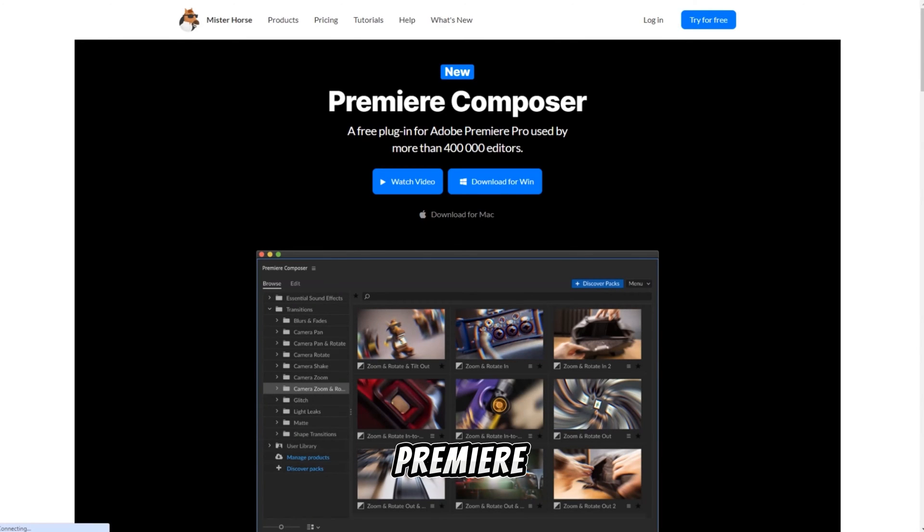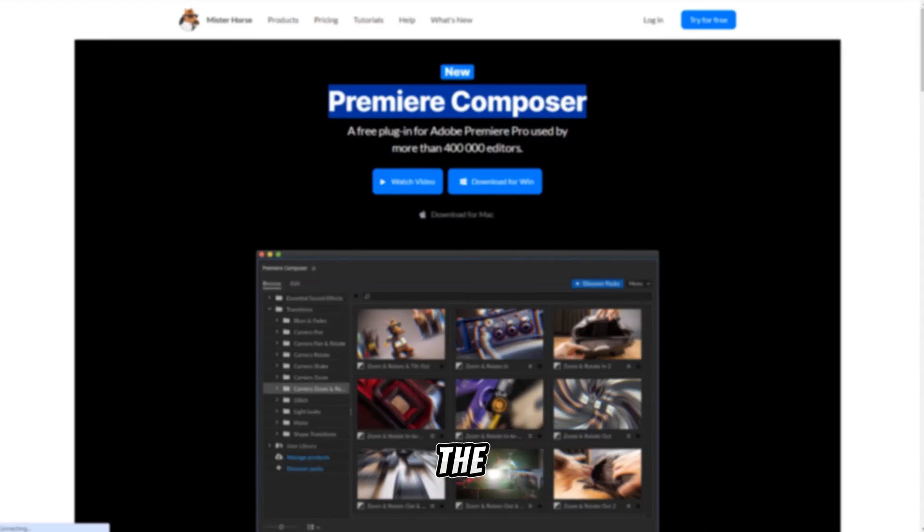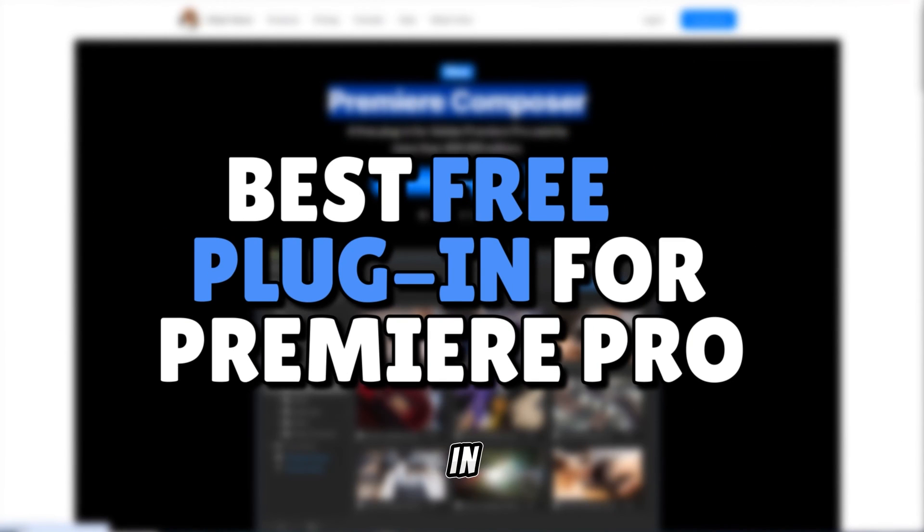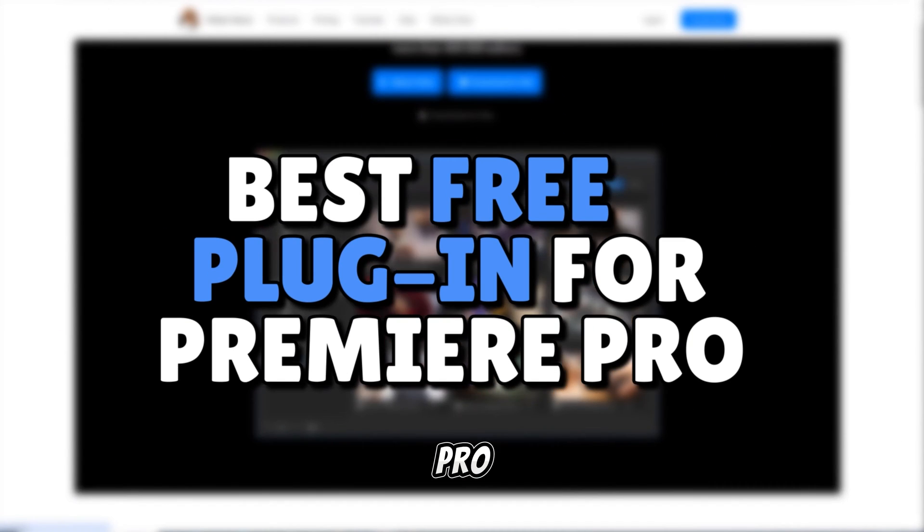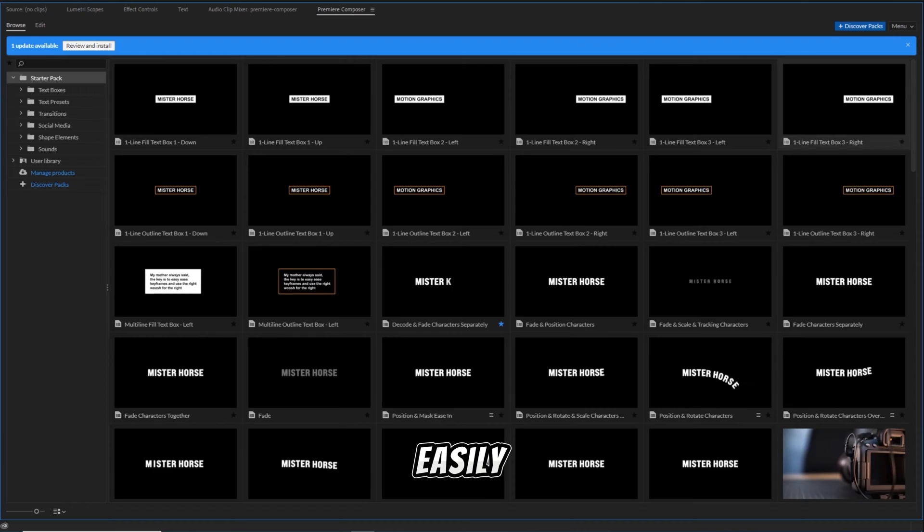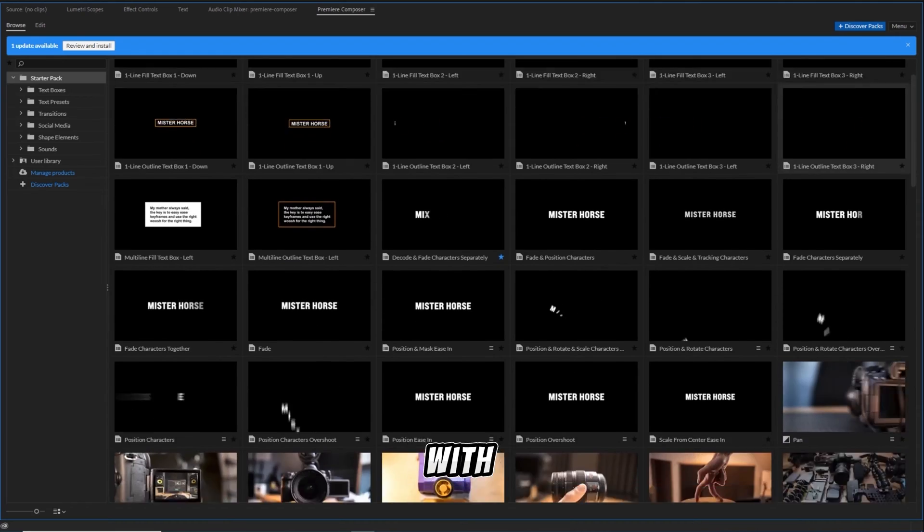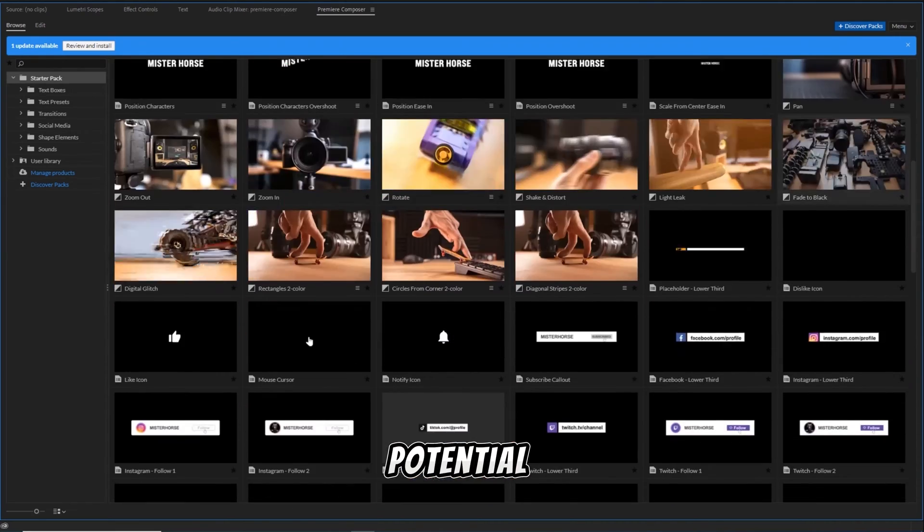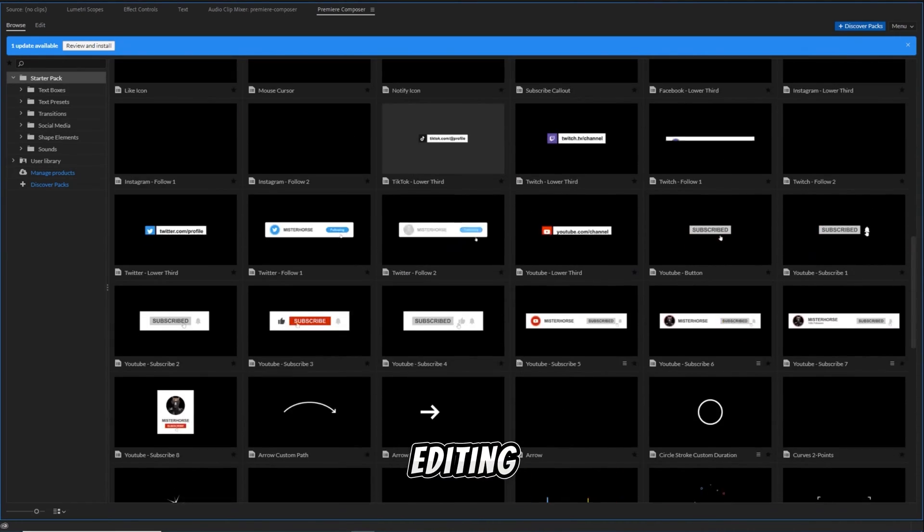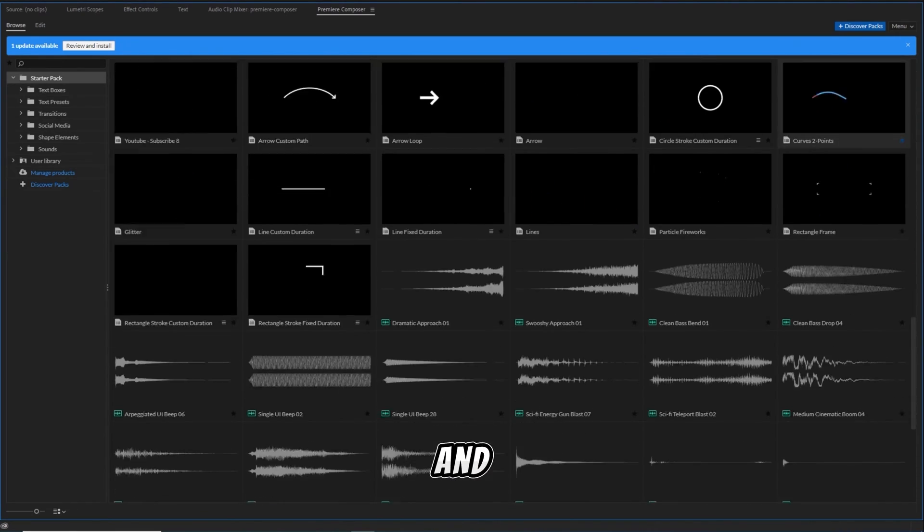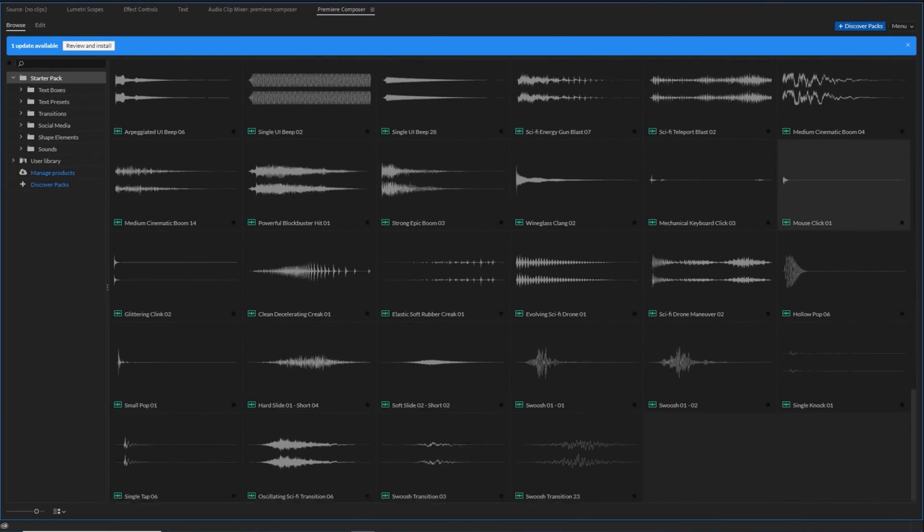Today, we're checking out Premiere Composer, the best free plugin for Premiere Pro. It's easily accessible and packed with creative potential, making your editing journey smoother and more exciting.